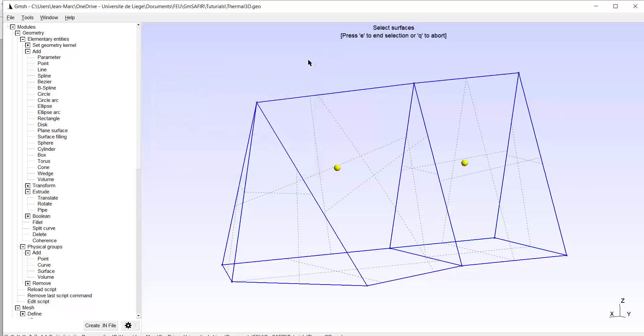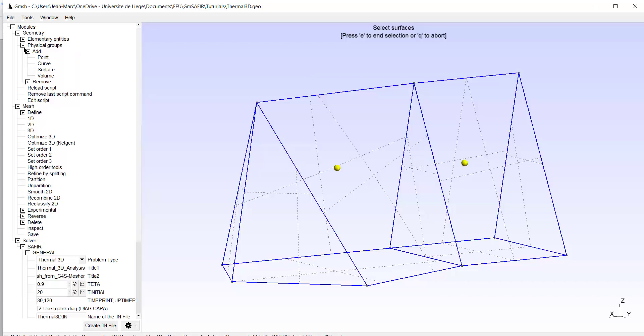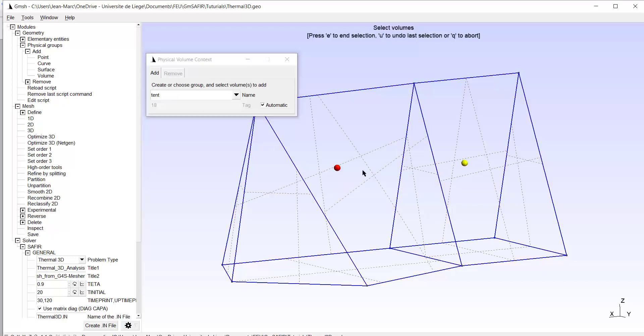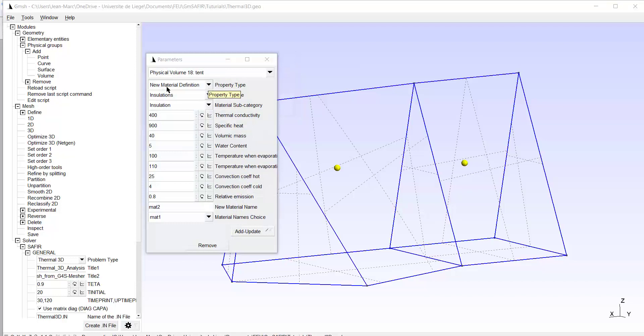So I'm quite close to the end. I have to add material. So this is into selecting physical group. Add volume. I give a name. Tent, for example. I select that one and that one. OK. And E to end the selection. Now I first have to add a material. OK.